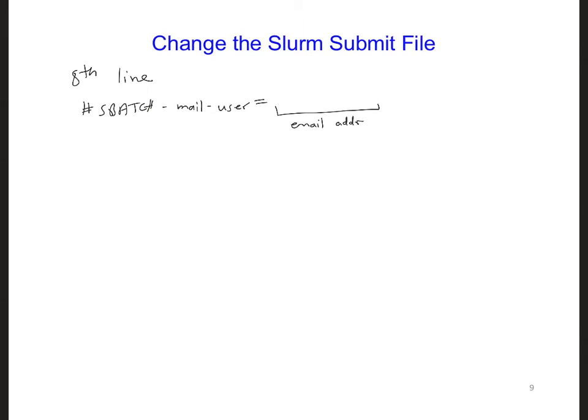So go ahead and change that. This way, you will receive any notification emails when your code begins, ends, or fails, since the line before this line says sbatch mail type fail begin end.